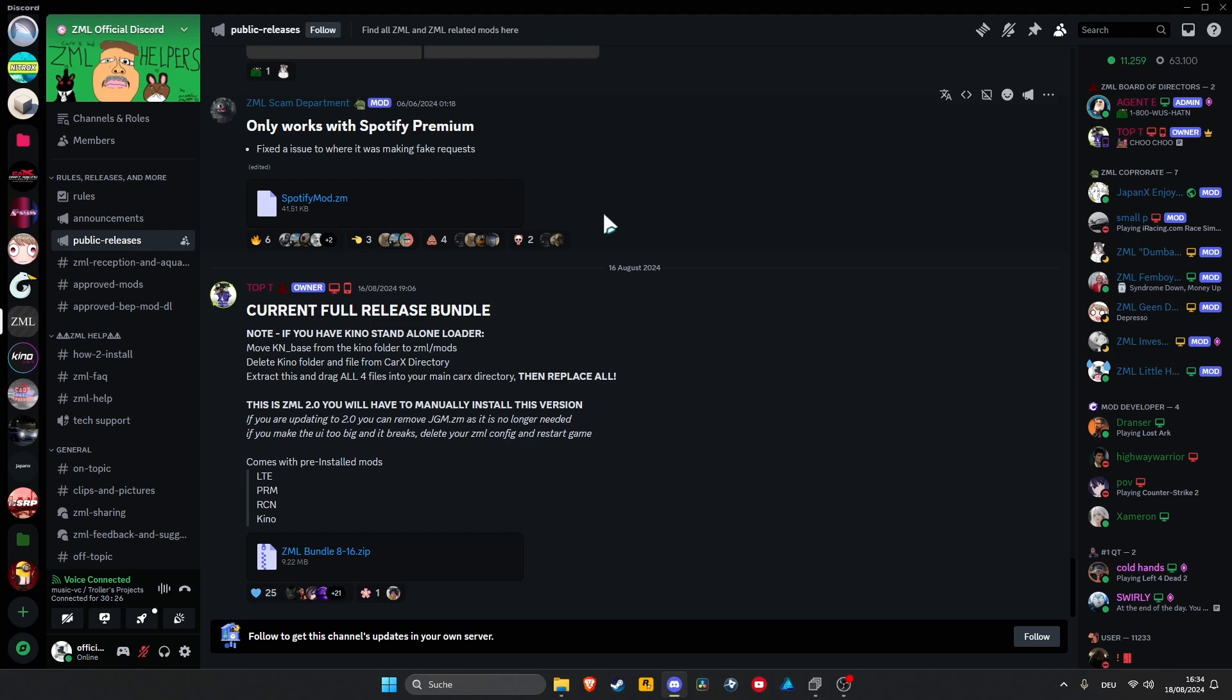Yo guys, quick tutorial on how to update your ZML from your old version to version 2.0 as Corex has an update so you have to manually update your ZML.